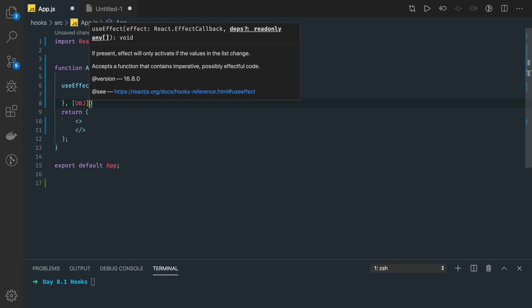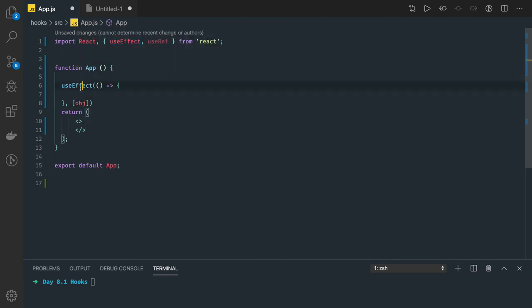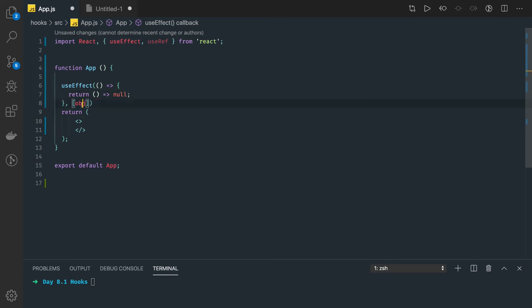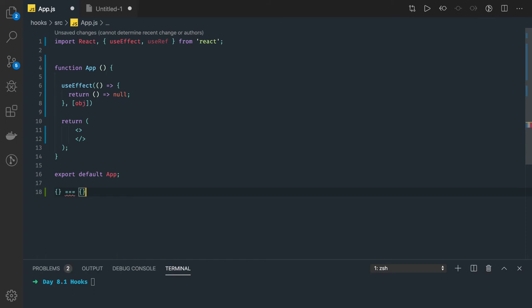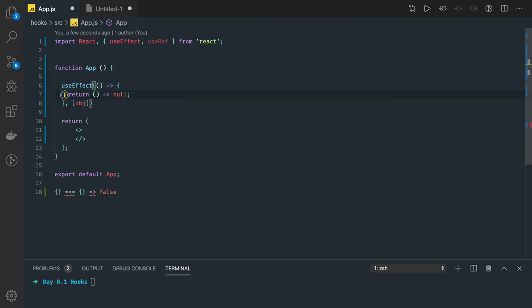Here we have an object, and we are doing some stuff with it. Now even if this object's properties are not changing, the useEffect hook runs a referential equality check and it will always find that this is a new object not equal to the previous object. In JavaScript, comparing two objects like this comes out as false. So useEffect will trigger if the previous value is not equal to the new value — meaning even without the object property changing, you are still executing those functions and a lot of computation is happening.